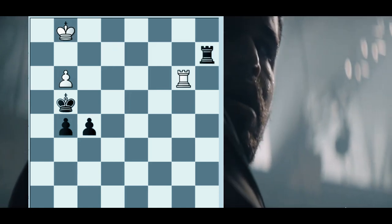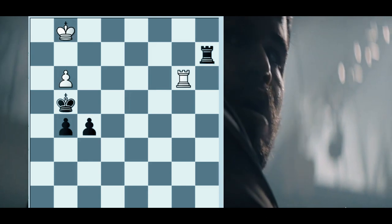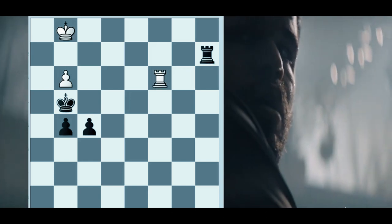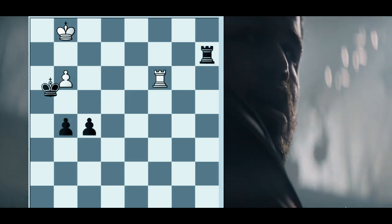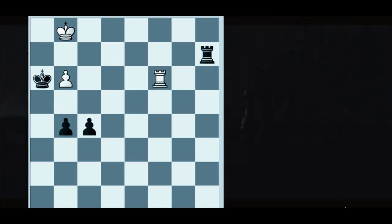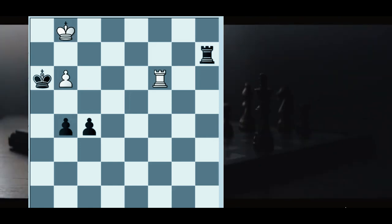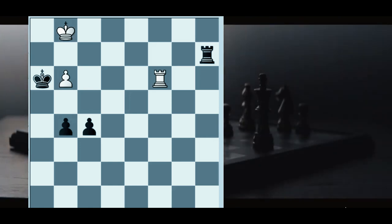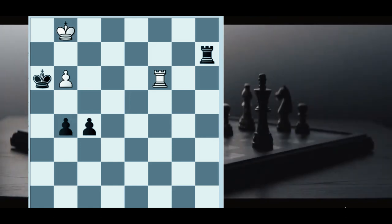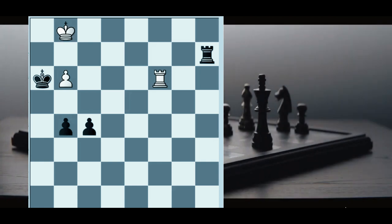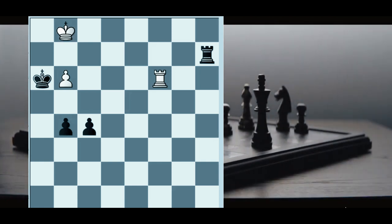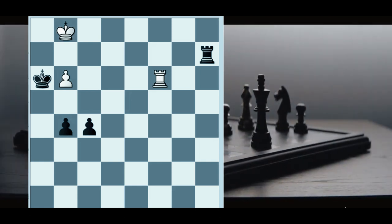Rook a2, rook c3, king h3, and Black is still slowly improving. It's beautiful, he can just win in this very, very positional style.